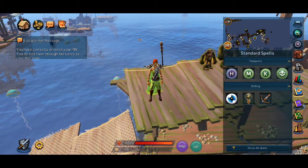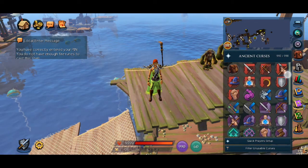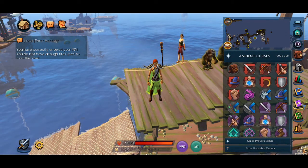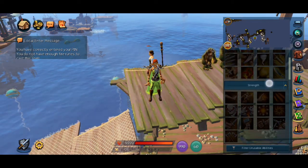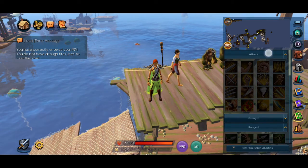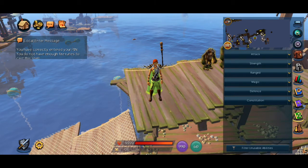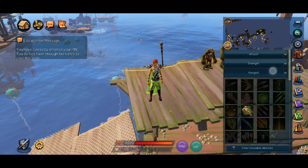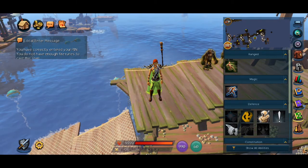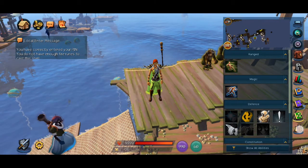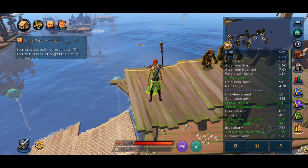The purple book opens your prayer tab, which operates pretty much the same as the desktop client. The green book opens the abilities tab. Ability categories are arranged vertically like the spell book. The last icon on the default ribbon is the loot drop log. Rune metrics can also be accessed from here.